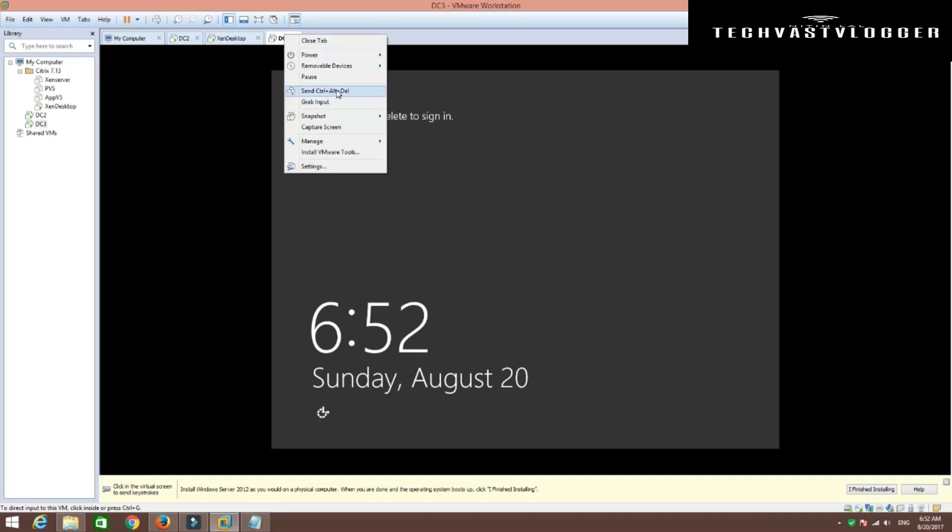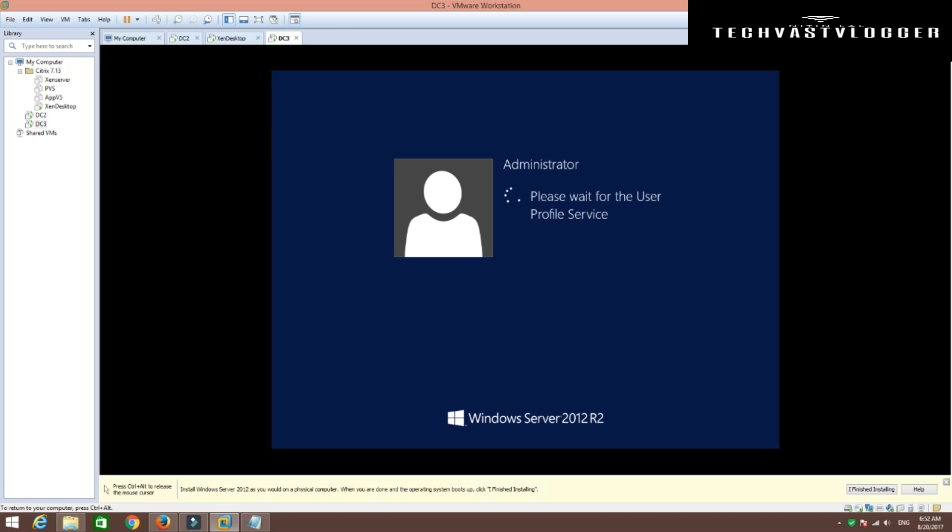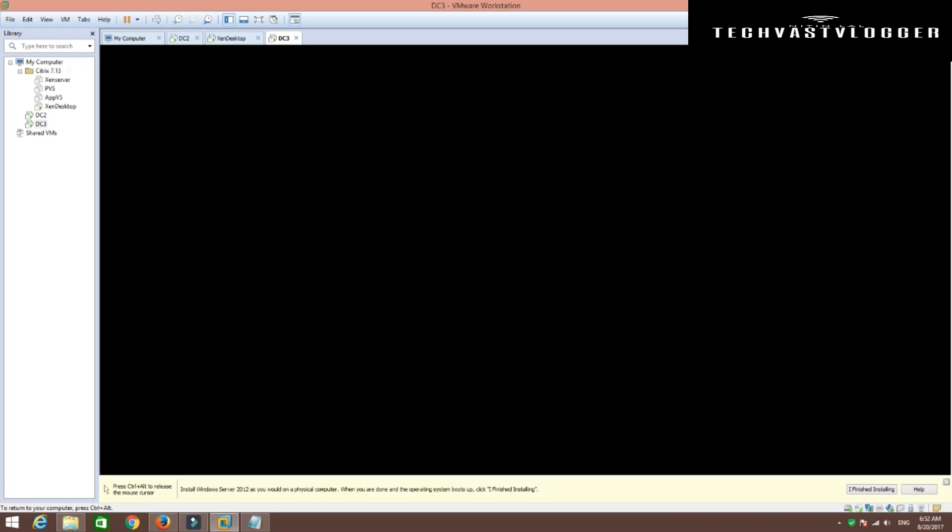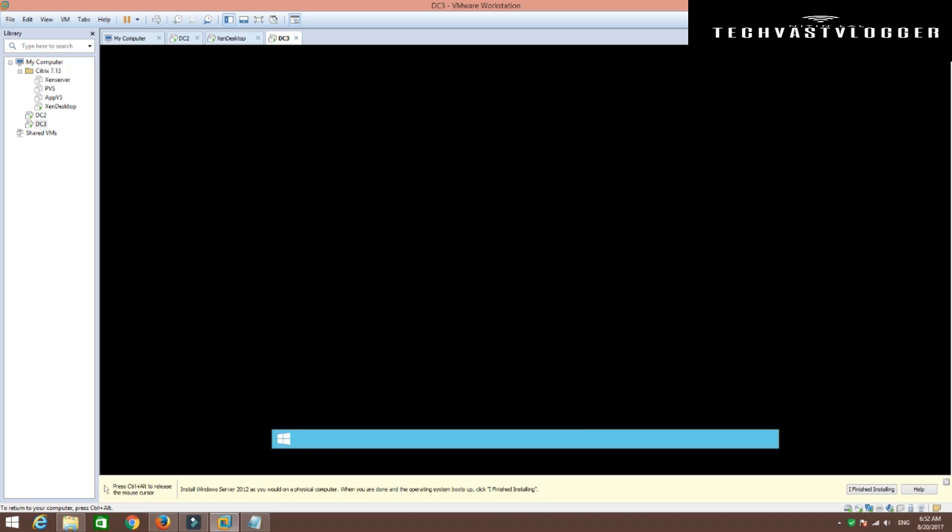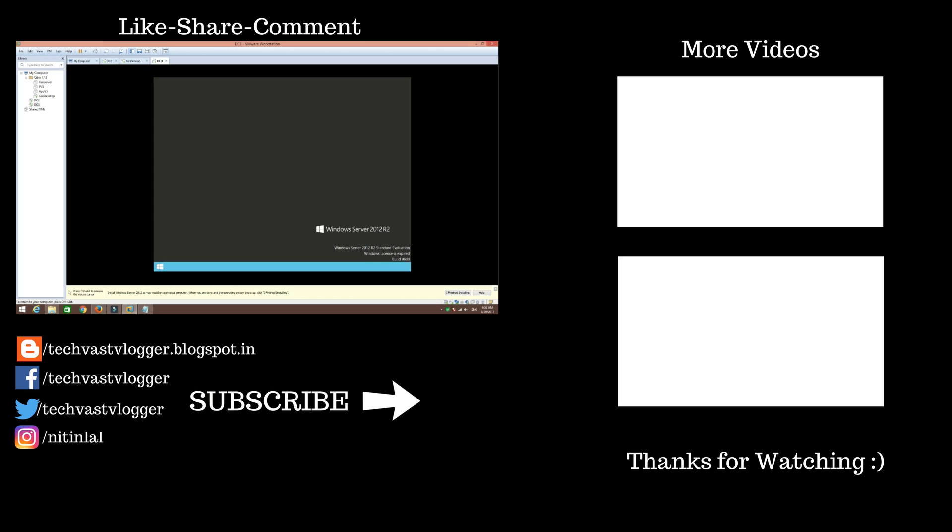Now just go ahead and log in with the same account here. And we are done here. As you can see, my machine has been booted up and my Windows Server 2012 is ready.